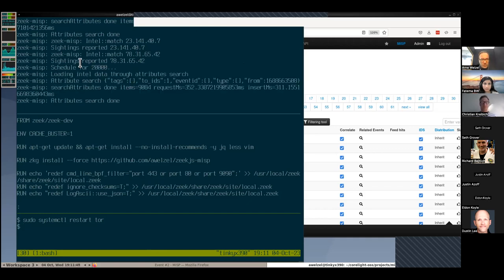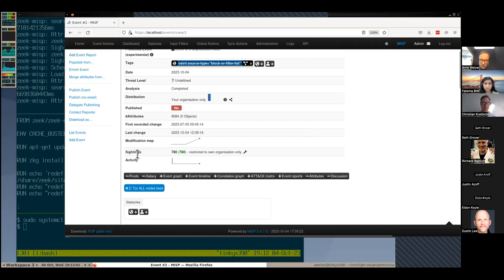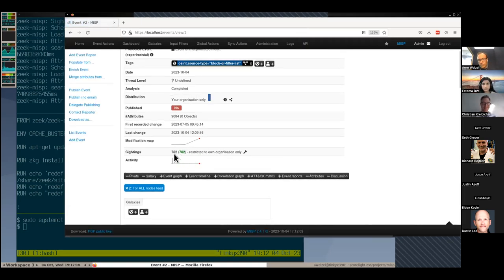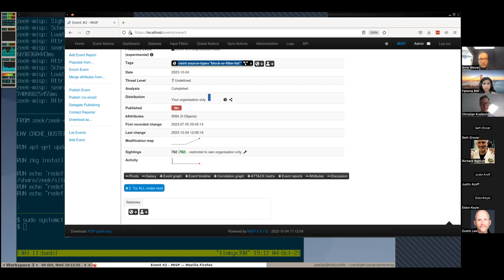The Tor daemon connects out whenever I restart. We just got two Intel matches — exit nodes that my system connected to. We can also see that the ZKG MISP package reported back sightings to the MISP instance. If I go back into the web interface, we see 780 sightings had been reported before. If I now refresh that page, it is 782. So basically the Zeek instance was telling the MISP instance that it saw those IP addresses, and you get the feedback there. That's all I wanted to show.